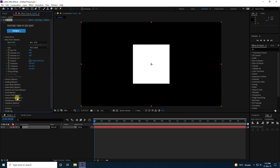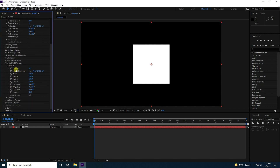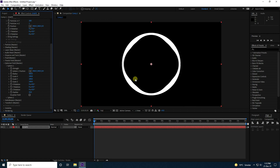Now go to Spherical Field. See, that's the strength — I'll increase the strength. That's my circle. Increase the radius — I like 400. That's my simple sphere, it's good.